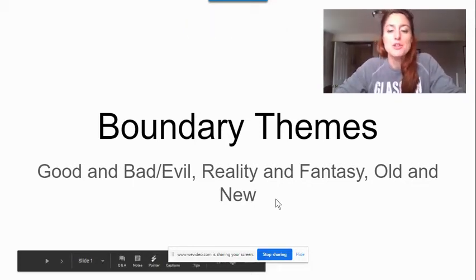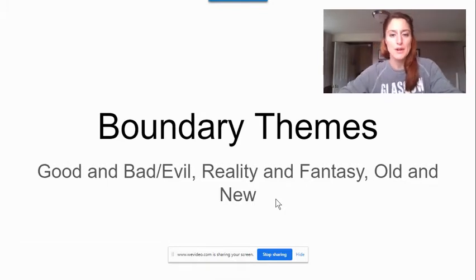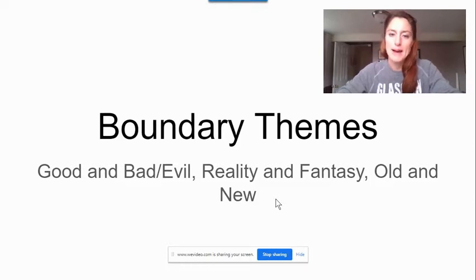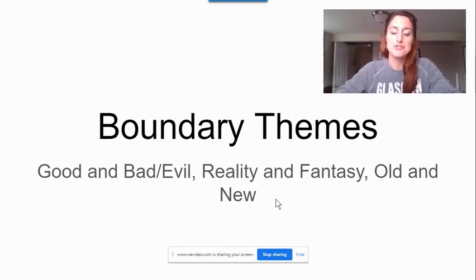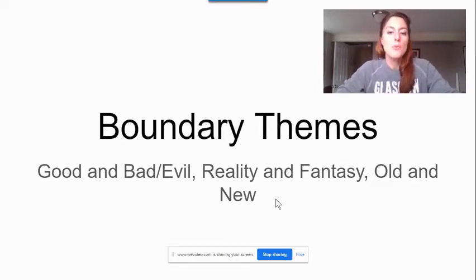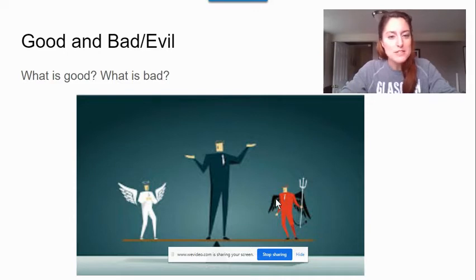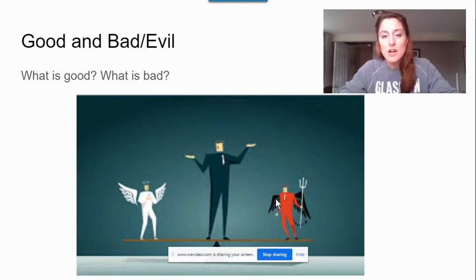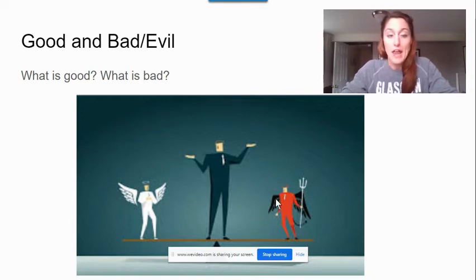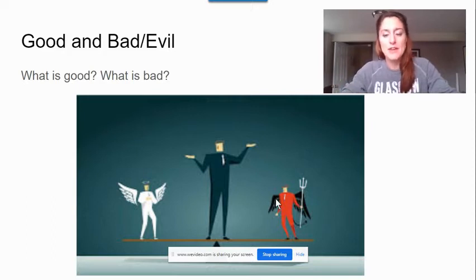Hey artists, these are the themes you can explore for your choice project. You can look at good and bad, reality and fantasy, or old and new. As always, you're thinking about the boundary between them. We're going to begin with looking at good and bad, so you get to decide for your project what is good to you, what is bad to you. Are you thinking in terms of bad like evil, or just in terms of not good?